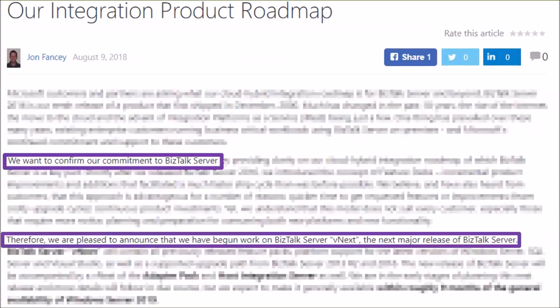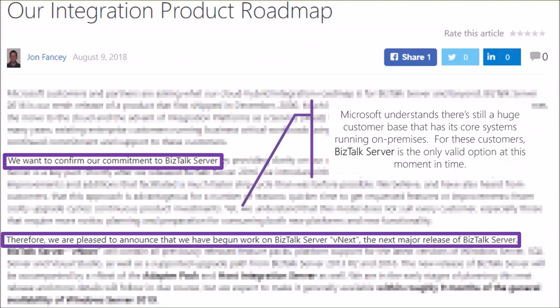I'll highlight the most important statements from that post. First of all, Microsoft wants to confirm their commitment to BizTalk Server, and they were pleased to announce that they have begun work on BizTalk Server vNext. So in 2019 we can expect a new version of BizTalk Server. This really adds an additional 10 years of supported BizTalk functionality. Microsoft still understands there's a huge customer base with core systems running on premises, and for those customers BizTalk Server is the only valid option at this moment.